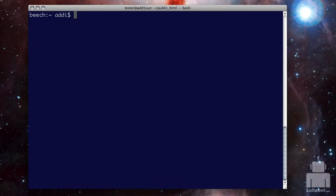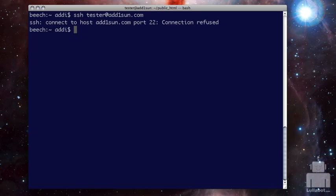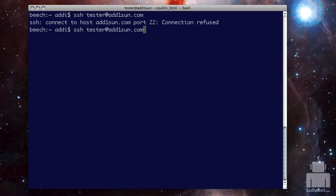So we're going to start off. I'm in terminal at my command line on my local machine, which is named Beach, and I'm going to SSH so that I can connect to a remote server. The first thing I need is the username on that server, which is tester, and then at and then put the actual address of where I'm going. Sometimes this will be an IP address, but often times you can use the domain name. Now when I hit enter and tried to connect here, it said it refused that because it wasn't connecting to port 22, which is the default port for SSH.